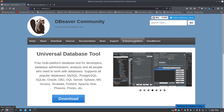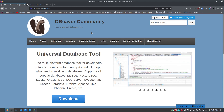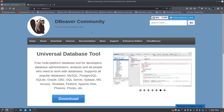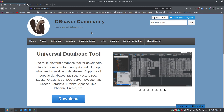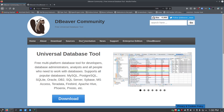The last database software I covered was MySQL Workbench, which is amazing. If you strictly use MySQL or MariaDB, I highly recommend checking out that video — I'll put a link in the description. But if you're looking for something that supports not only MySQL or MariaDB but also Postgres, SQL Server, and several other database types, then DBeaver might be what you're looking for.